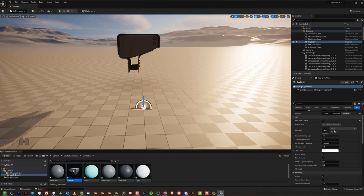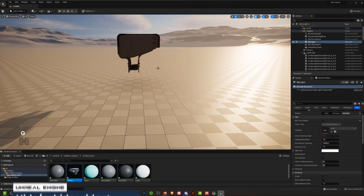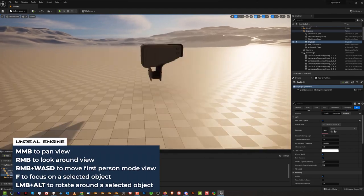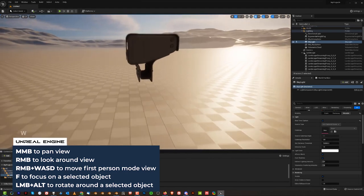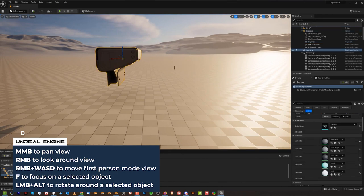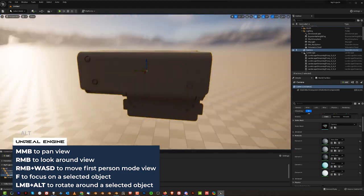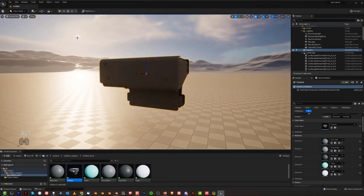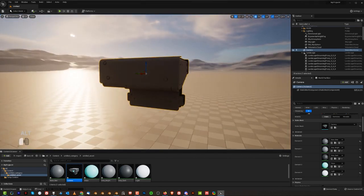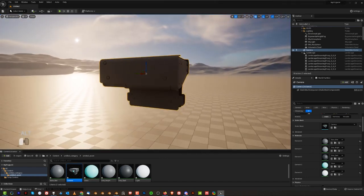Let me quickly show you how to navigate the scene. Press G to hide the widgets — you can bring them back anytime. Hold Middle Mouse Button to pan, Right Mouse Button to look around, hold Right Mouse Button + WASD to fly. Click an object and press F to focus, then Alt+Left Click and drag to rotate around.